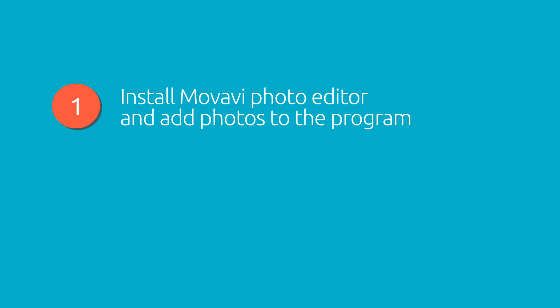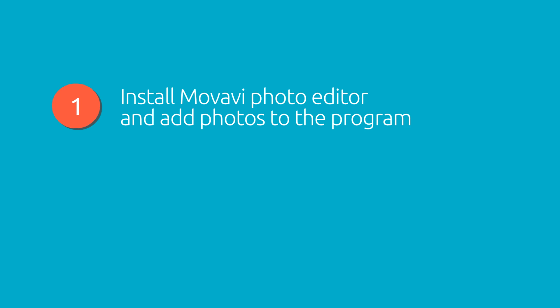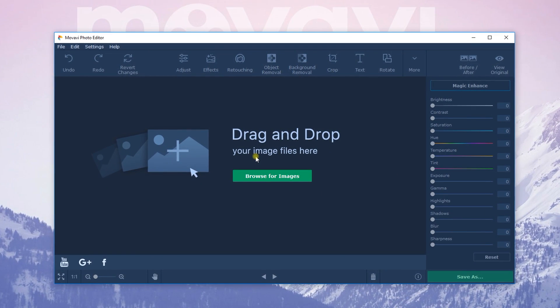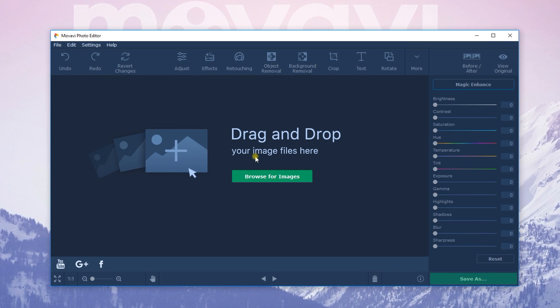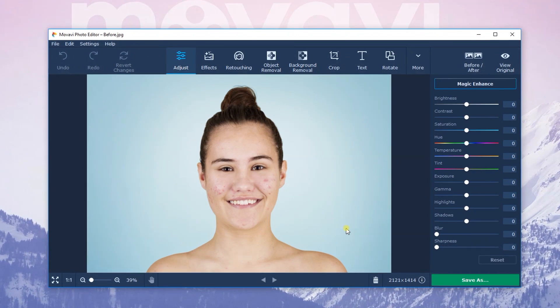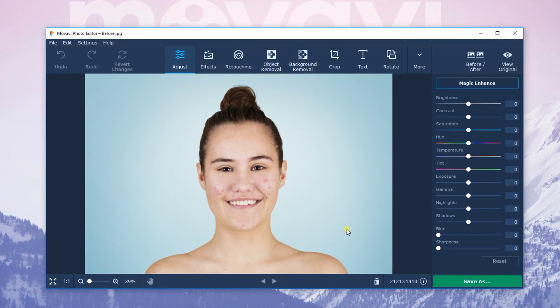Step 1: Install Movavi Photo Editor and add photos to the program. Download and run the installation file on your computer. After the installation, the program opens automatically. Next, click Open File and select the photo you want to edit.